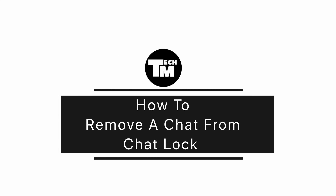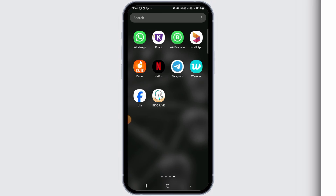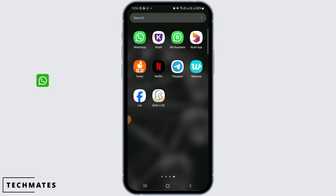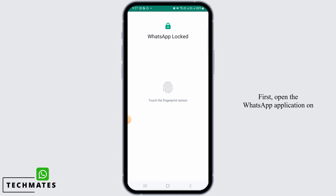How to remove a chat from chat lock. Hi guys, welcome to our channel. Let's begin. First, open the WhatsApp application on your device.